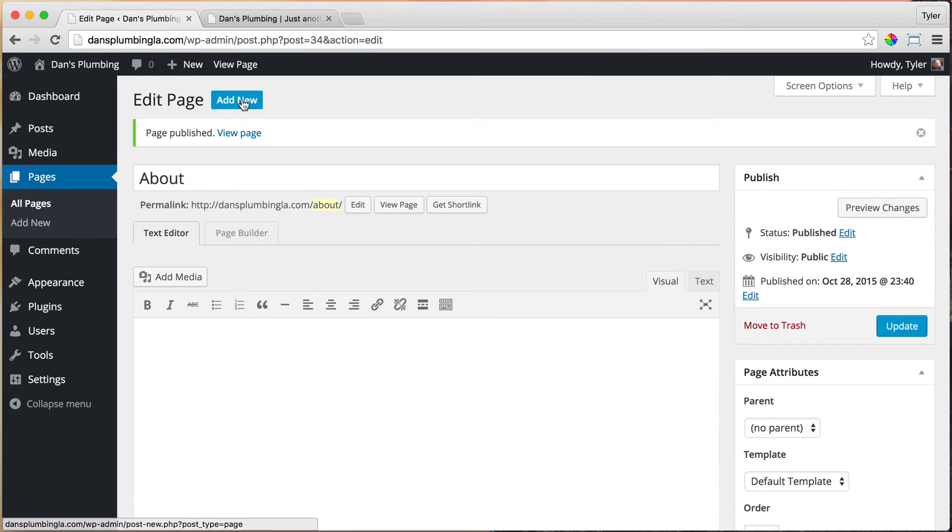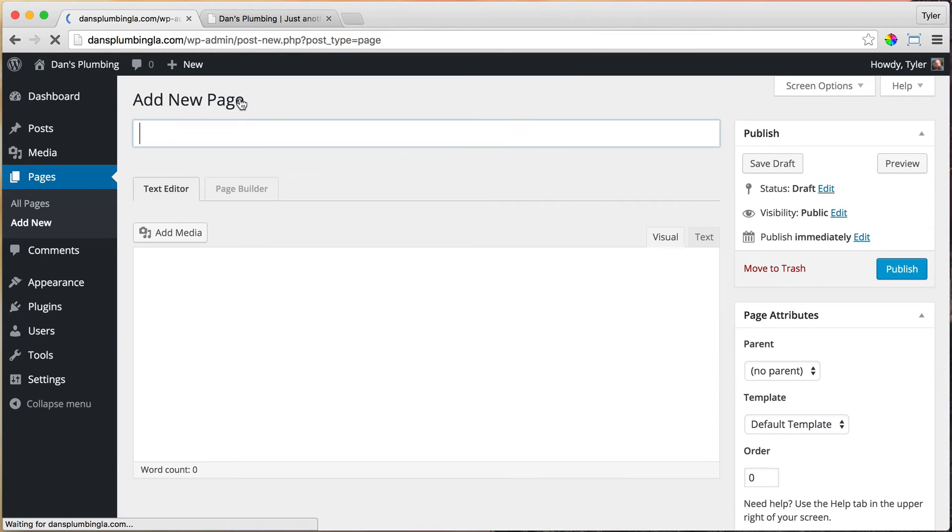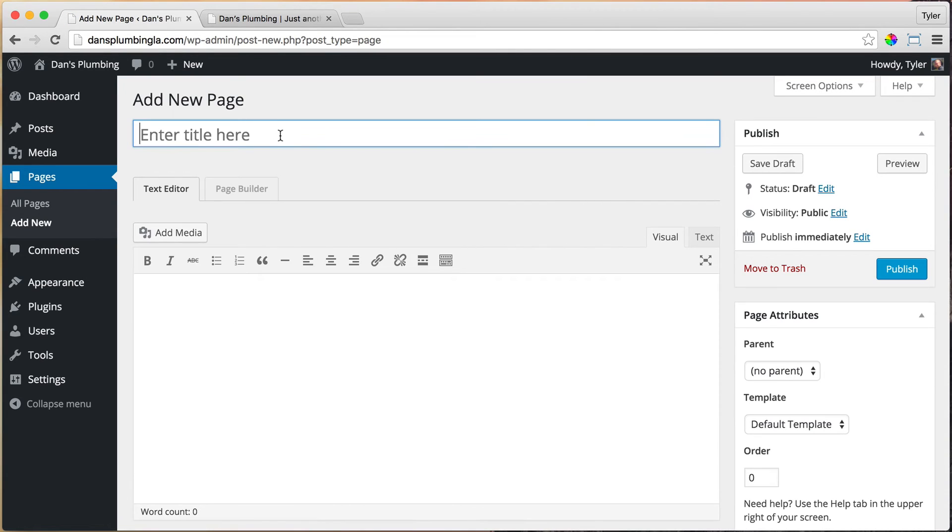And we're going to add new. And of course, you can add any pages you want. These are just the pages that we're adding: services. Publish.